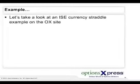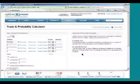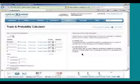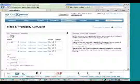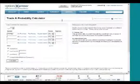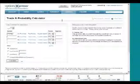What I want to do right now is bring up the Options Express site and show you an example of a straddle. Everyone should be seeing the Options Express website. These are all demonstration accounts, so if you see any positions in here, please disregard them — they're not intended to be a recommendation by any means.